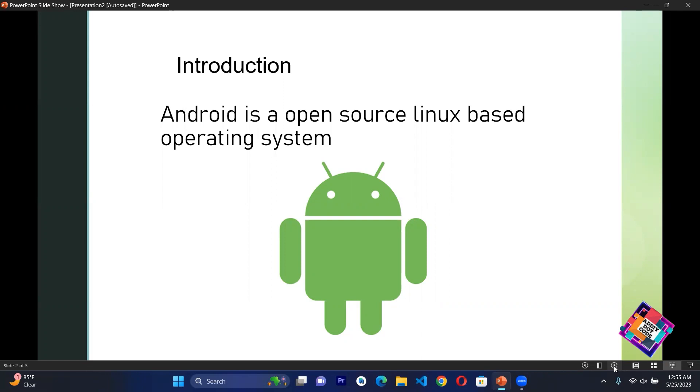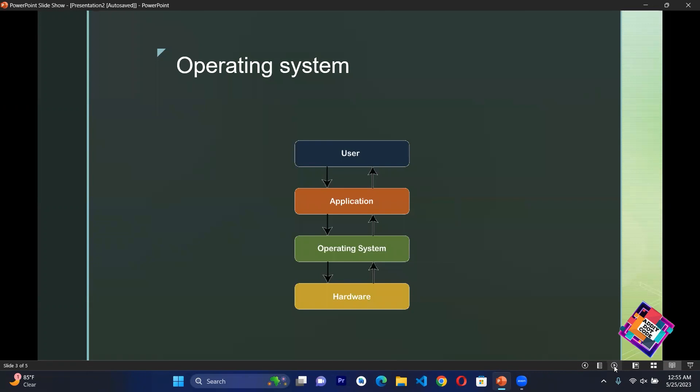Android is basically a freely available open source operating system. Now we know that Android is an operating system. But what is an operating system? Operating system is the thing that enables communication between computer hardware and software. For example, if I want to listen to music, first I will open the music application. I will give a command to the software that I want to listen to this music.